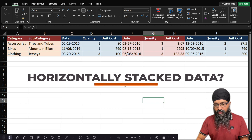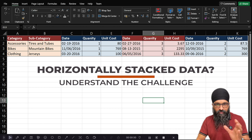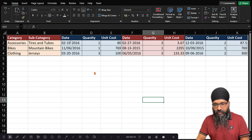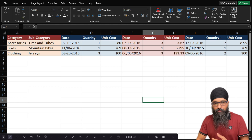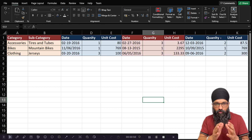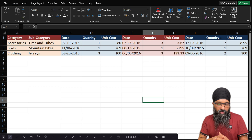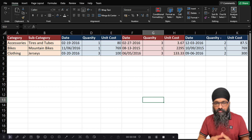In this video we're going to look at how you can take data which is horizontally stacked. We have records here horizontally stacked — you can see date, quantity, unit cost, then again date, quantity, unit cost, and then date, quantity, unit cost. How do you take a dataset which is horizontally stacked like this?